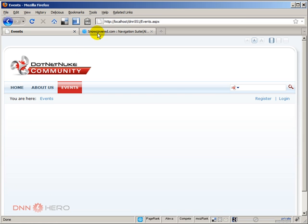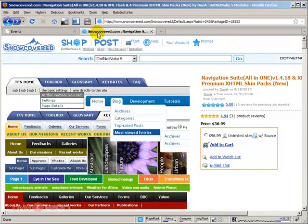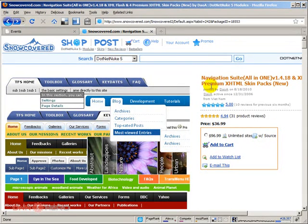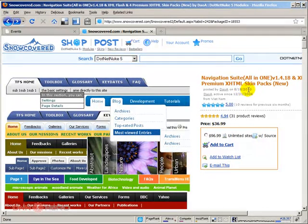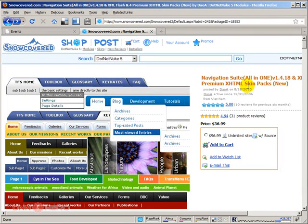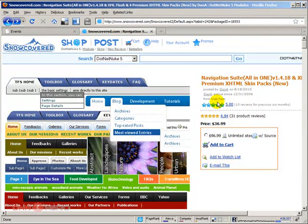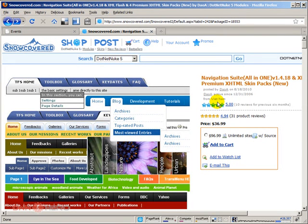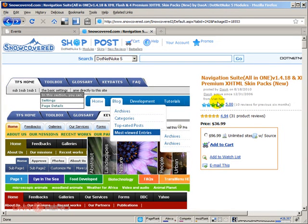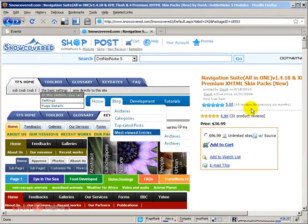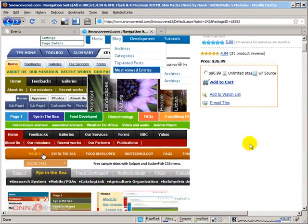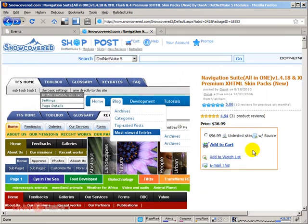So, you can do that by using this module called Navigation Suite. It's a module from dnn360 and there are a couple of tools within this package, but I want to focus on one particular module called CSS side menu. So, I have this module locally.